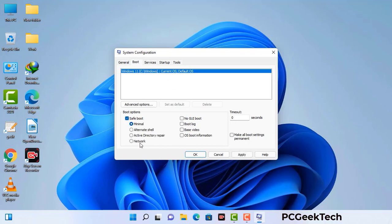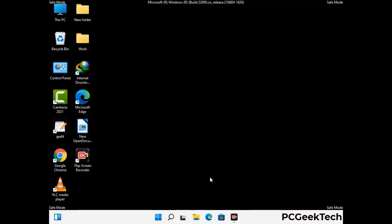Check the network option, then click the Apply button and finally press the OK button. Your system will restart in safe mode within a couple of minutes.